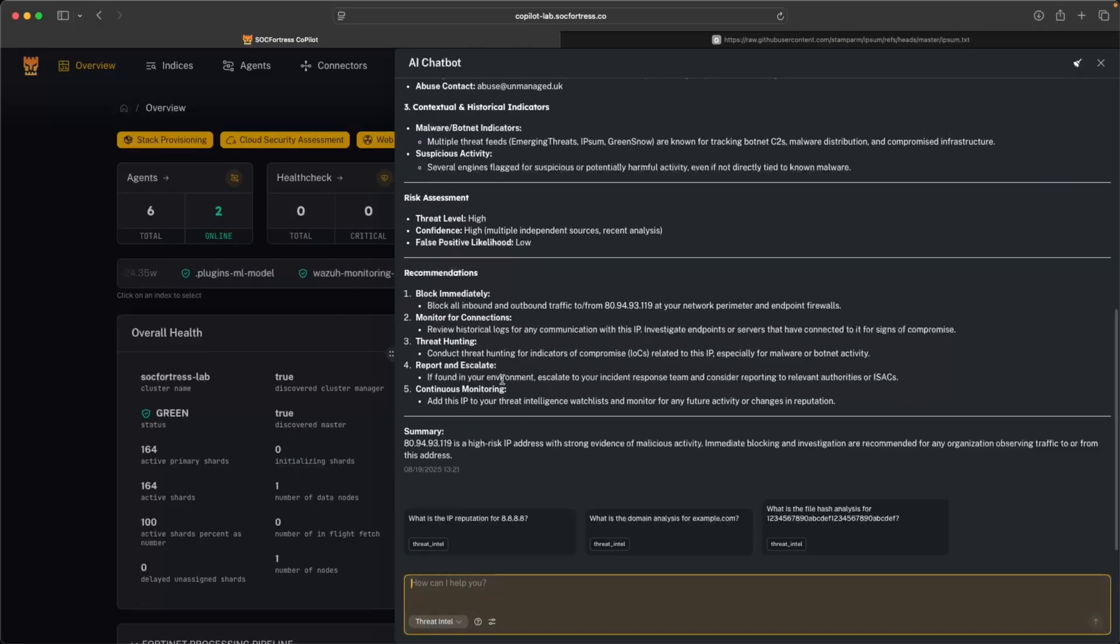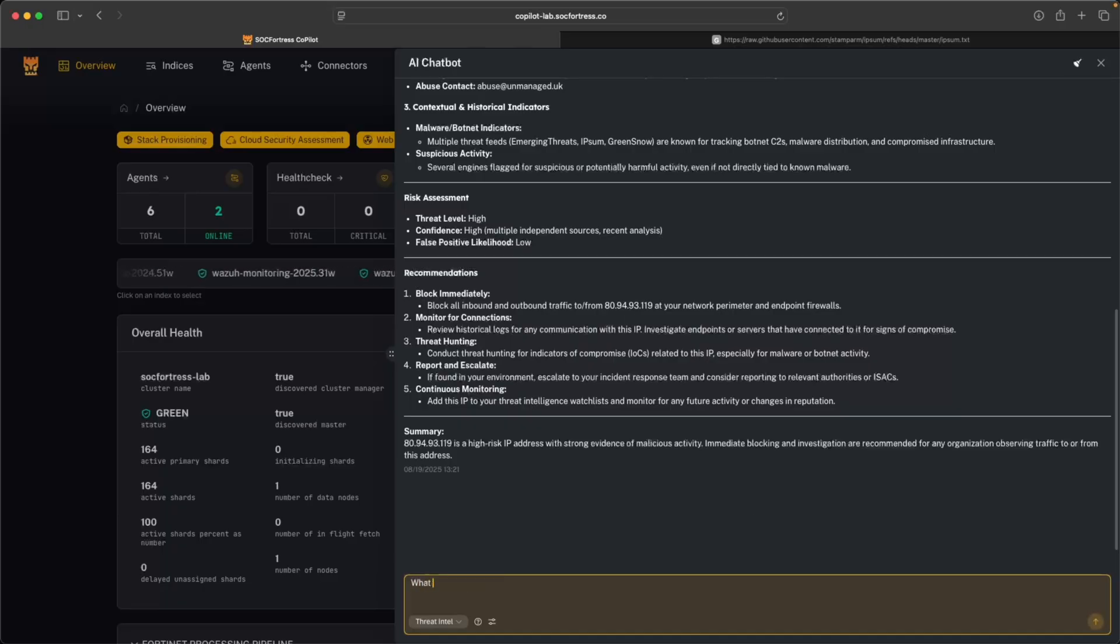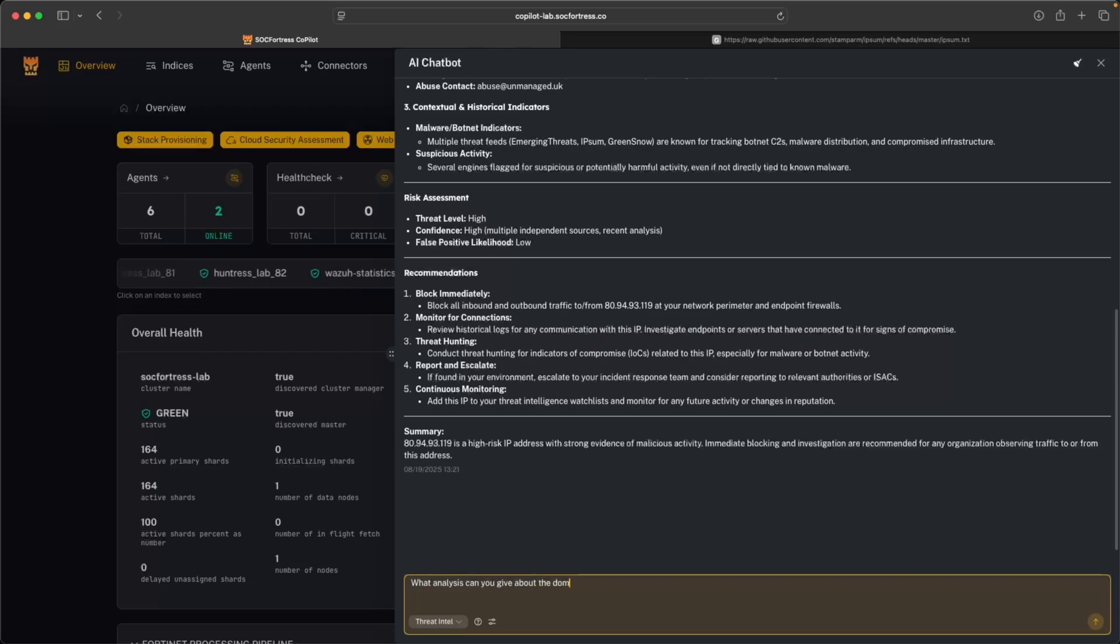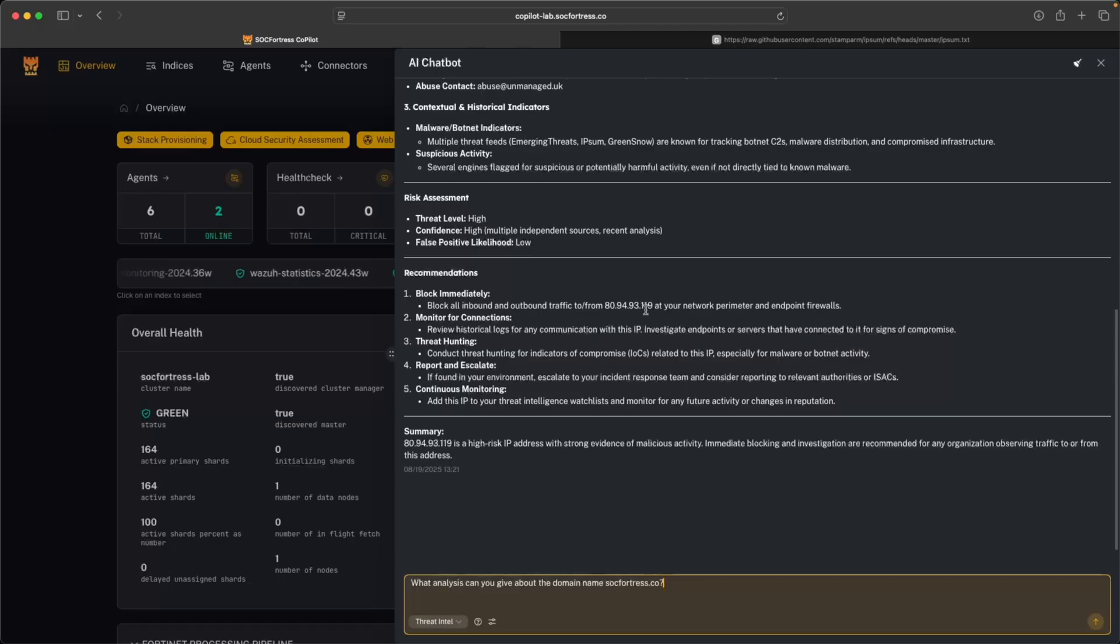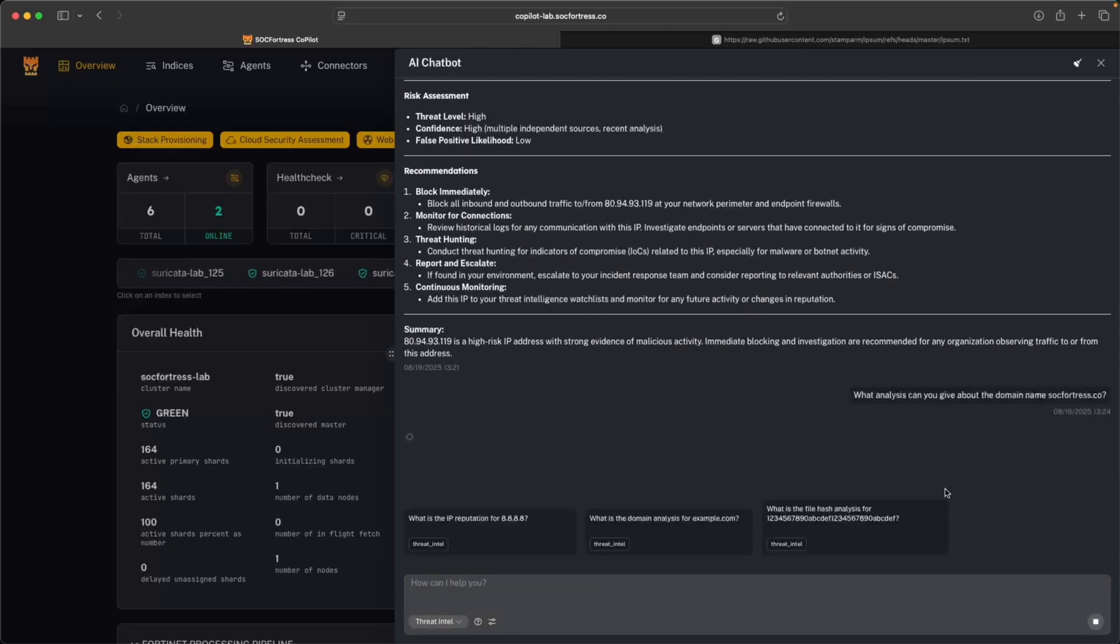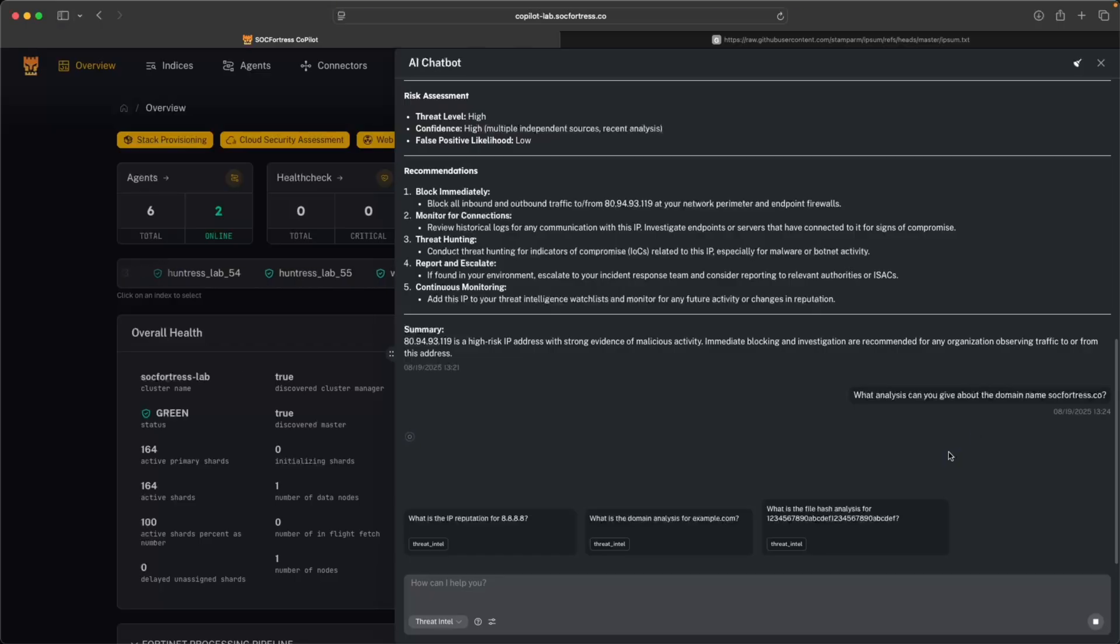So what if I want to look at a domain? Let's say, for example, what analysis can you give about the domain name sockfortress.co? Maybe, for example, I saw an endpoint within my environment attempt to resolve a domain that I'm not familiar with, and I want to get some more insight and information about that particular domain.